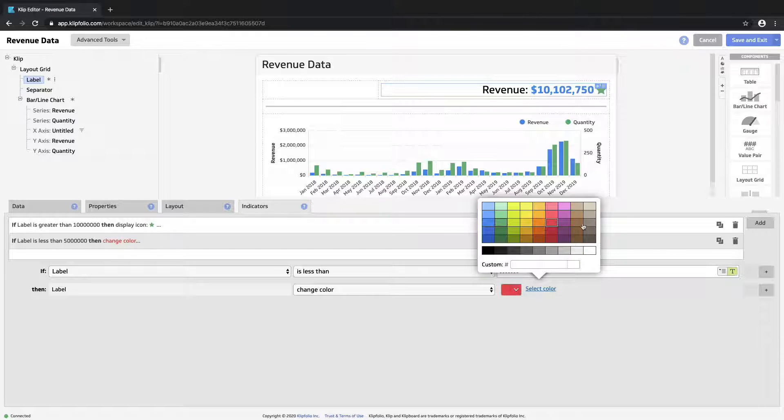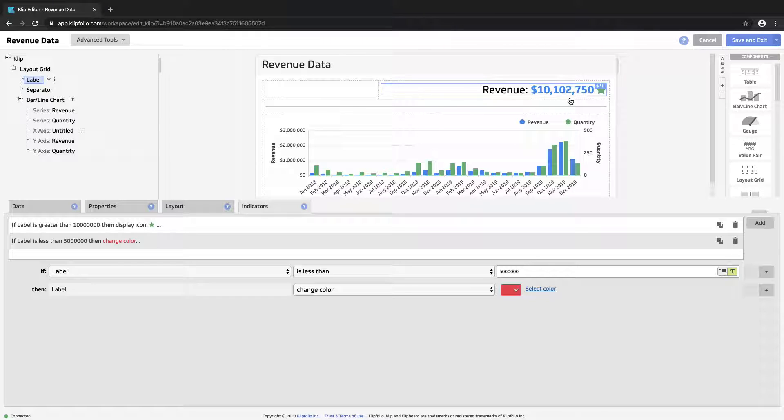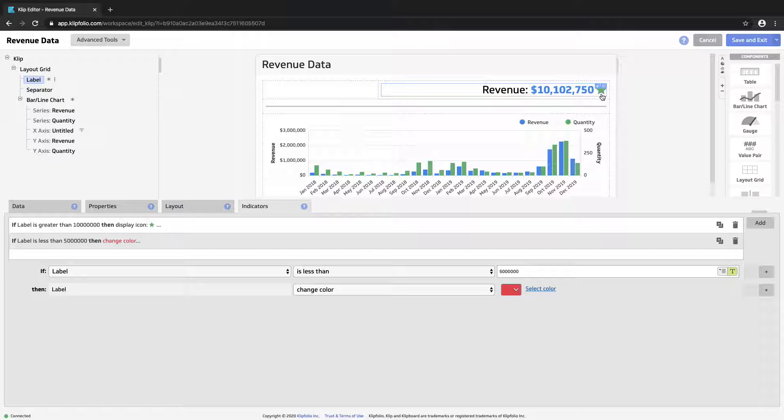And this won't fire for us in this case. But if our revenue number ever dips, the entire text string here will immediately turn red. Our star will be removed. And this should jump out to the users as something that requires immediate attention.